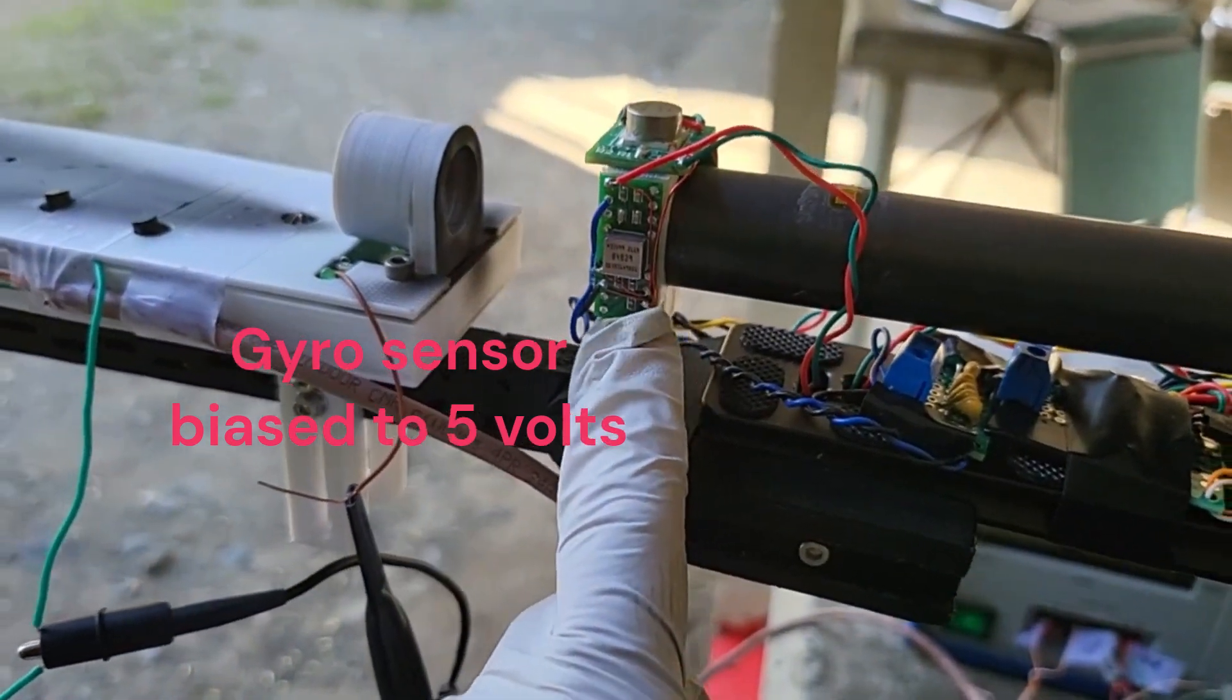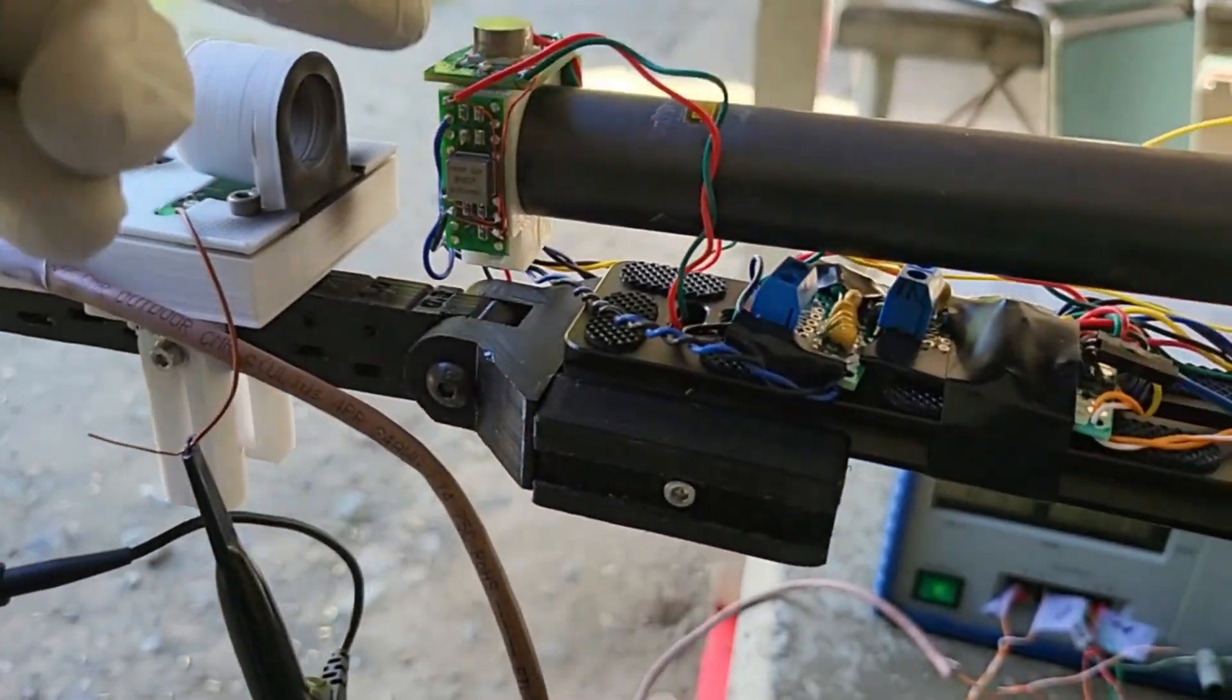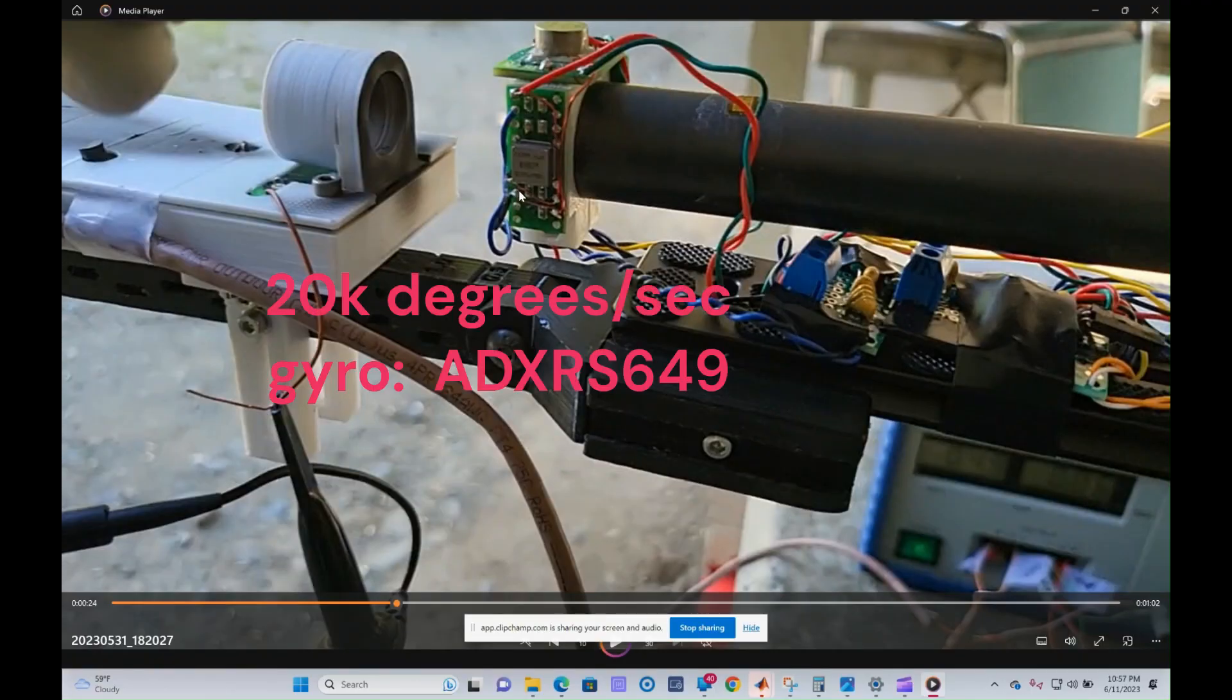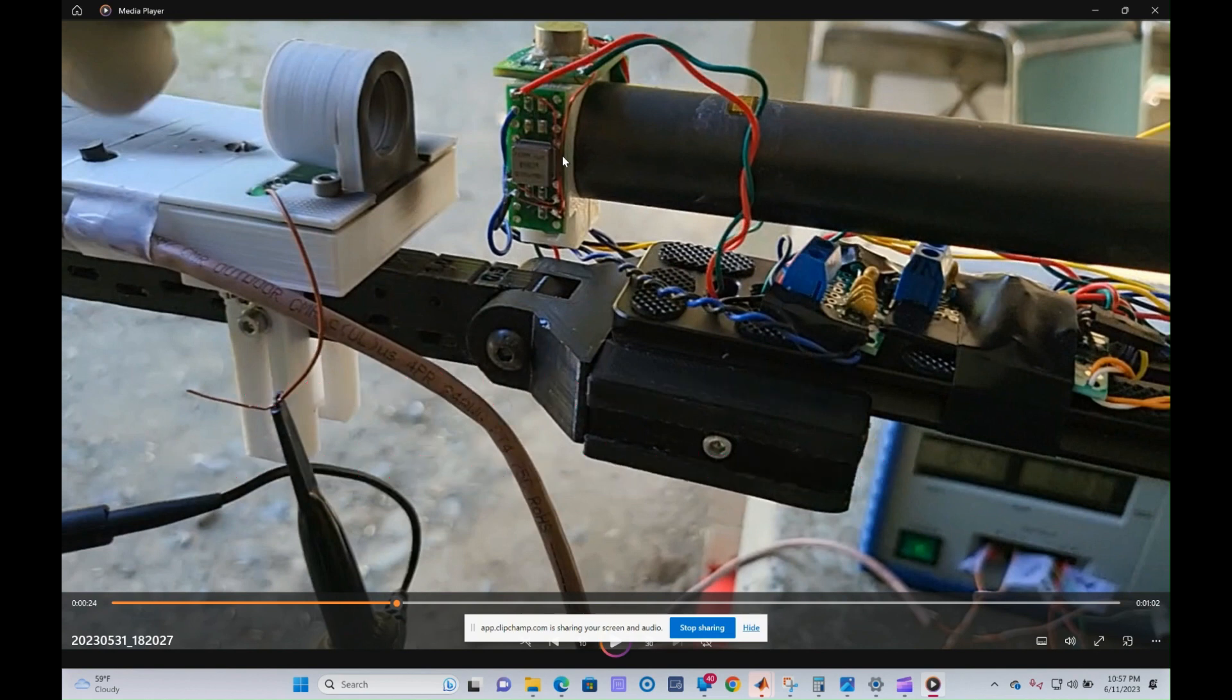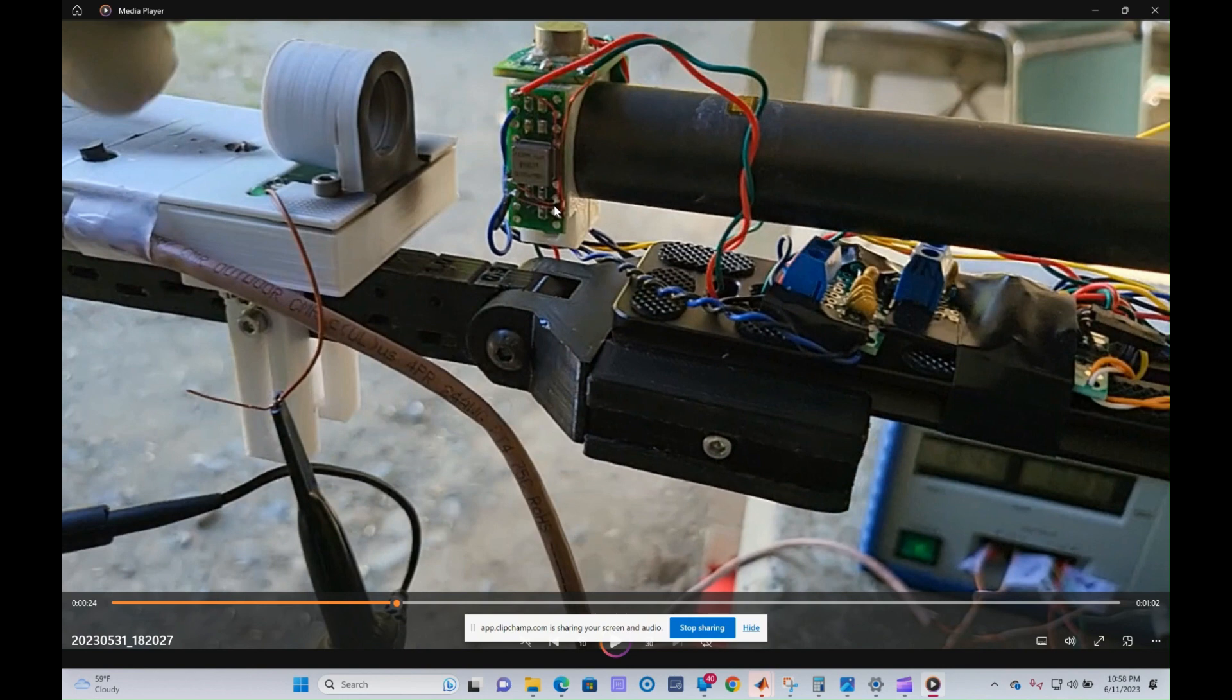The gyro is at 5.5 volts. Just a quick note on this sensor—it's a 20,000 degrees per second sensor, but what we really need is a 2,000 degrees per second sensor. So basically this sensor is not sensitive enough, and the output is very low, very close to the noise floor, so we're getting a lot of noise out of it. Later on you'll see some of the software fixes I've done to improve the noise issue.